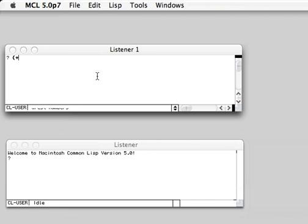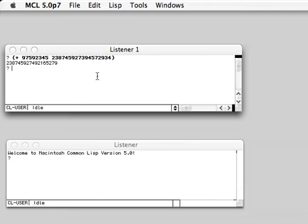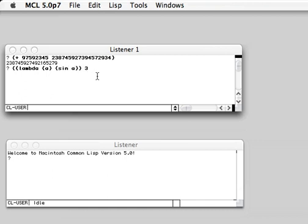So you just type Lisp expressions to the listener and they get executed on the fly. For example, a Lisp function applied to a number. Actually all code you type to the Lisp listener is compiled.